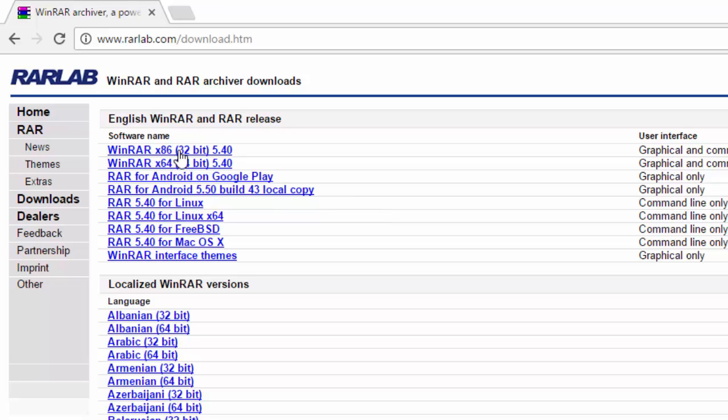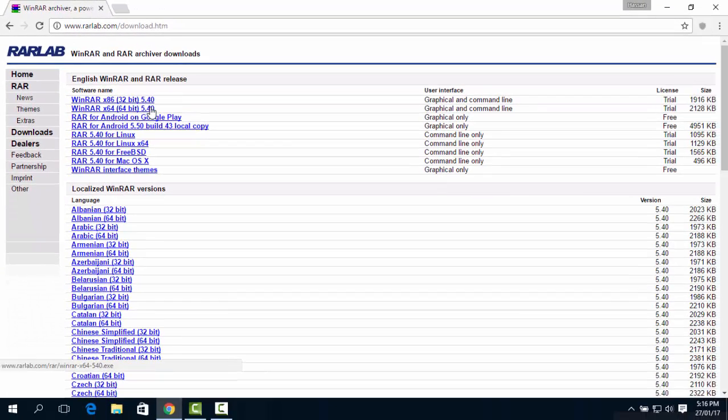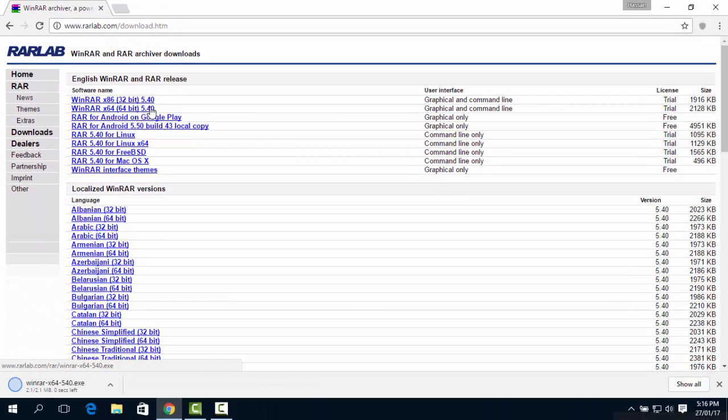Choose whether 32 or 64-bit version you need. If you don't know, simply select the 32 version. And wait for the download to begin.